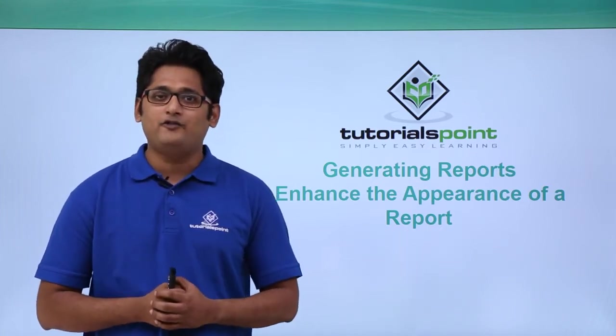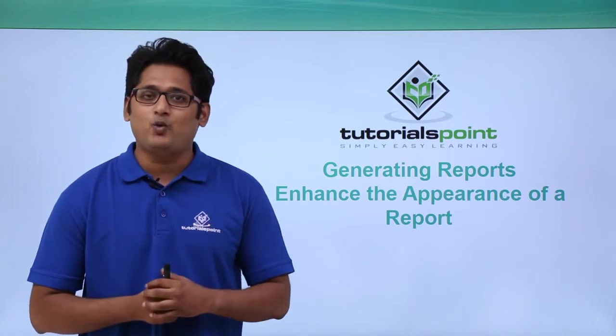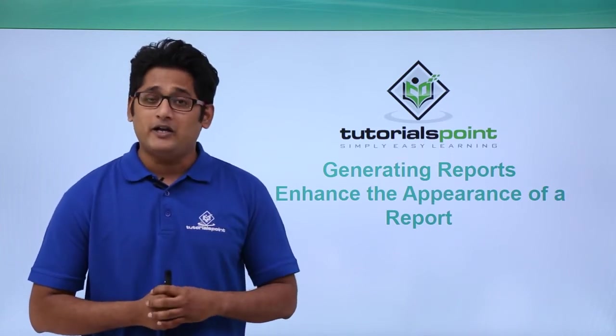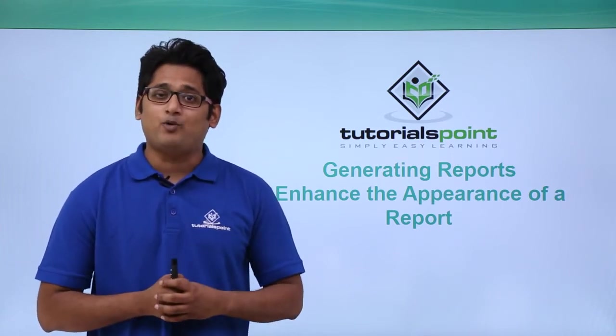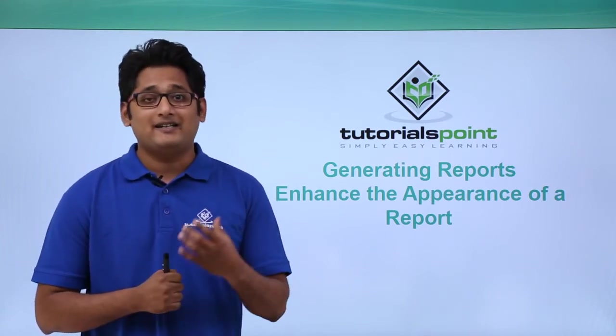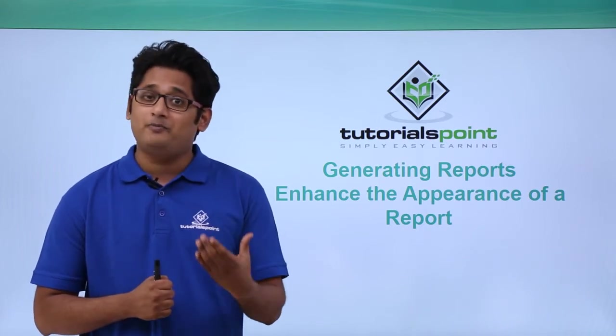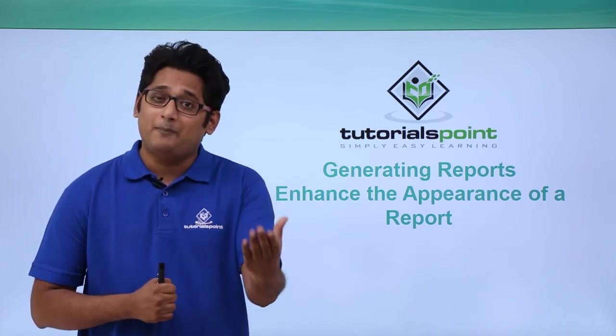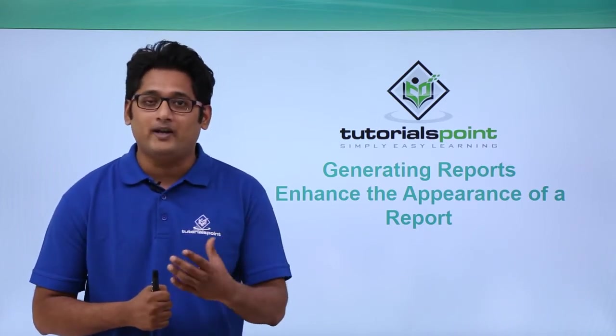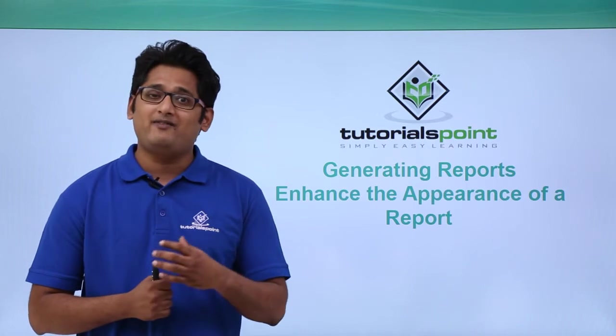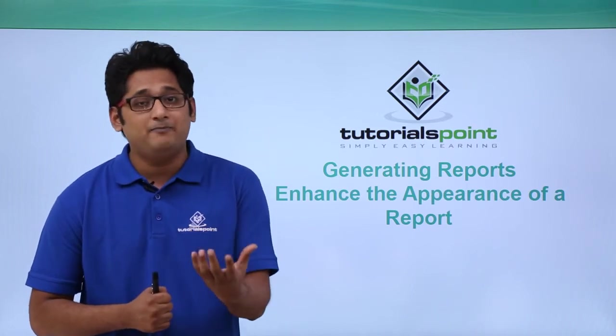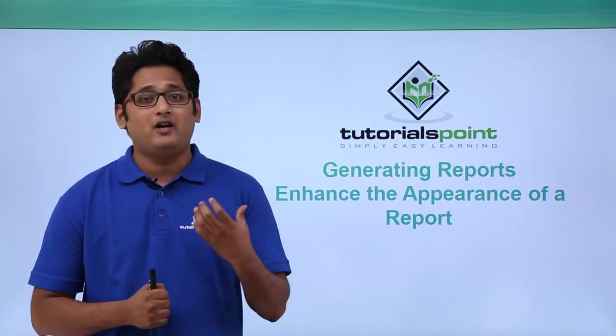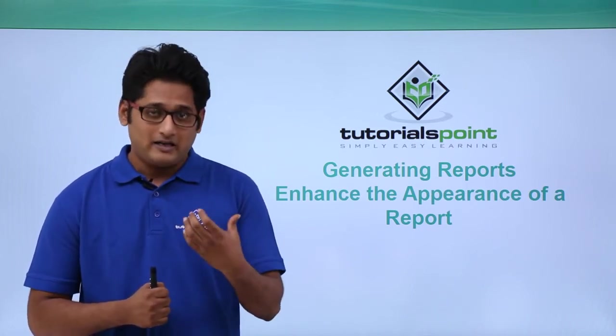Now before I get started, a simple question: why do we generate a report? We generate a report so that we get the summary of our database and it should be visually appealing to the user who will be viewing it. Whenever I generate a simple report it will not make a huge impact.